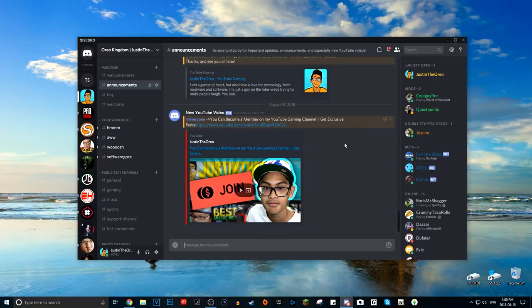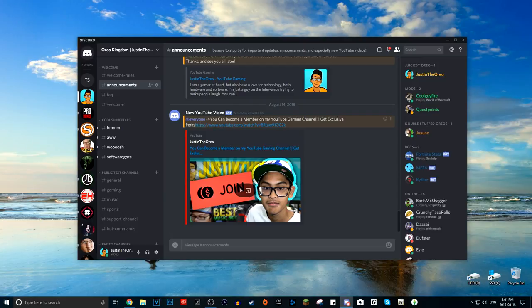So with my own experimenting and research, I figured the best way to actually get an announcement to your Discord members of a new video is using webhooks on a website called Zapier. You can change the avatar and the name of the webhook — it's not really a bot, it's a webhook — and you can add @everyone and customize a message. In my experience it works 100% of the time.